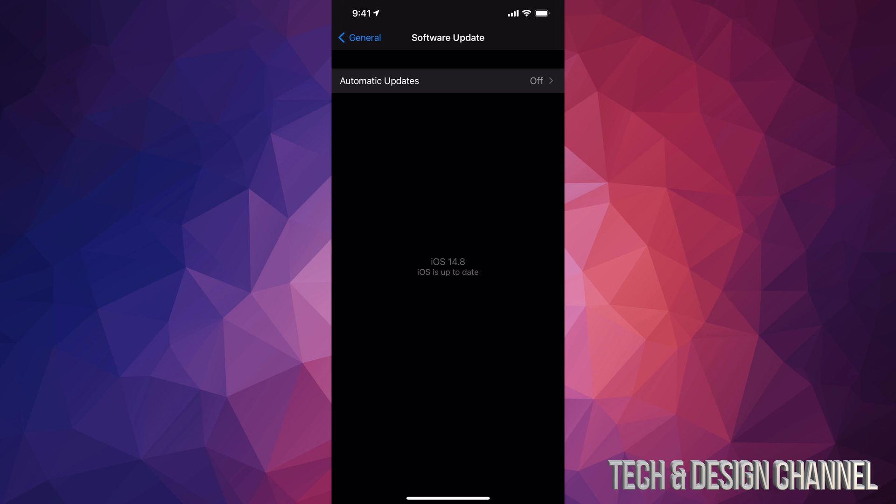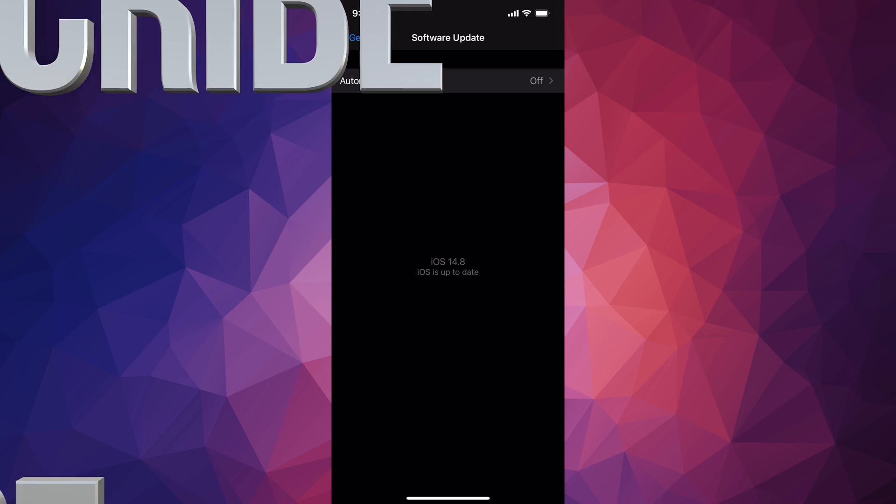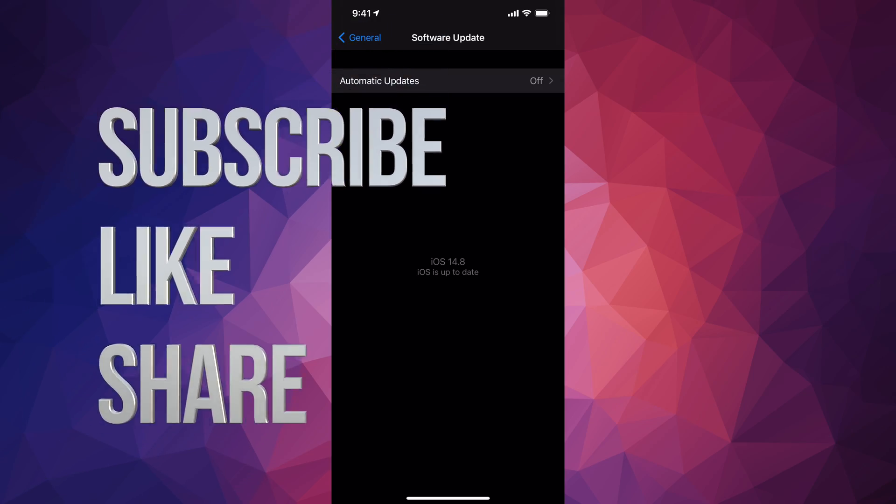We are done with this video. Anyways, if you have any comments or questions, you can write down here in the comments area. Don't forget to subscribe and rate. Thank you.